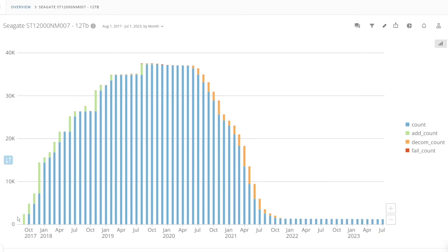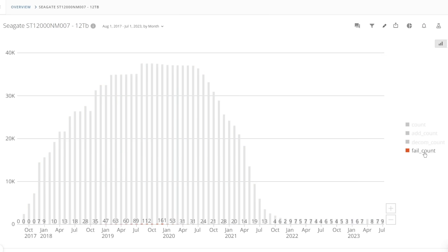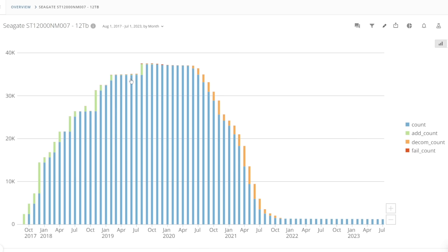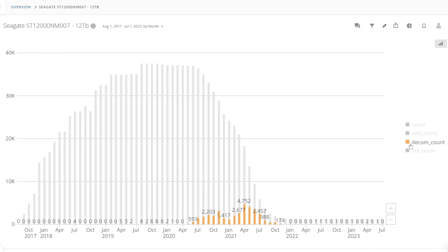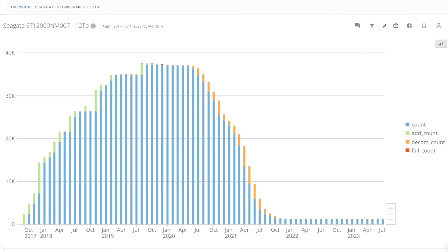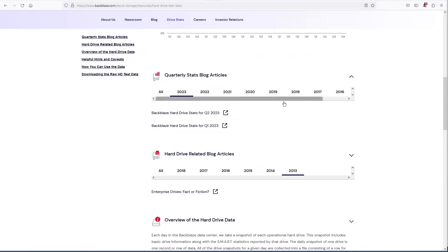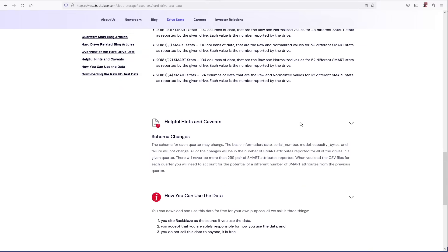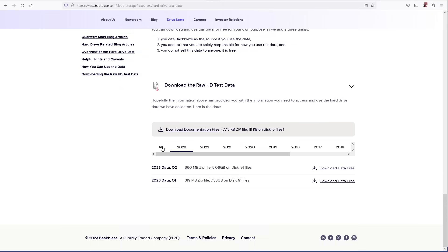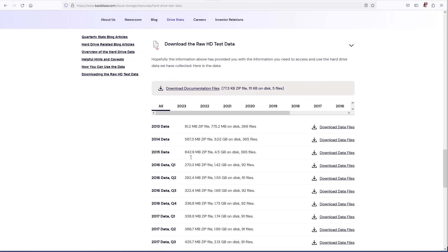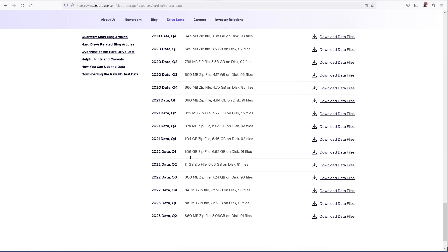This does change over time as we will see and it's heavily influenced by some bad models that had high failure rates so I will give all the context by breaking it down by model and providing time series data so we can see how AFR changes over the lifetime of these drives.